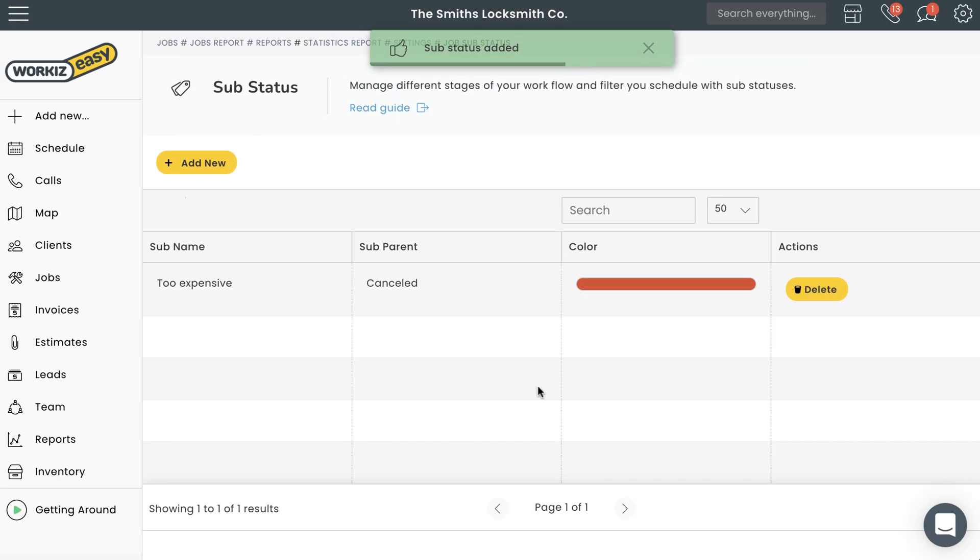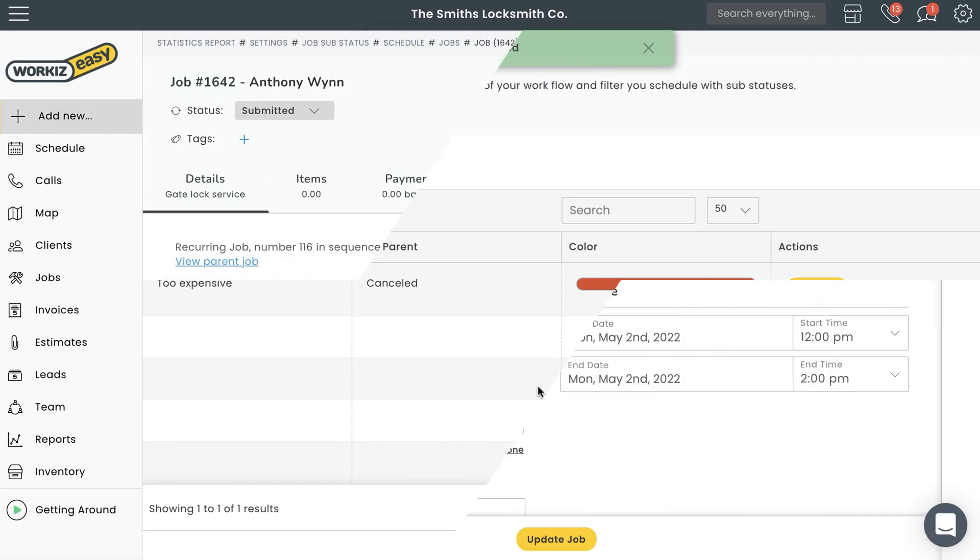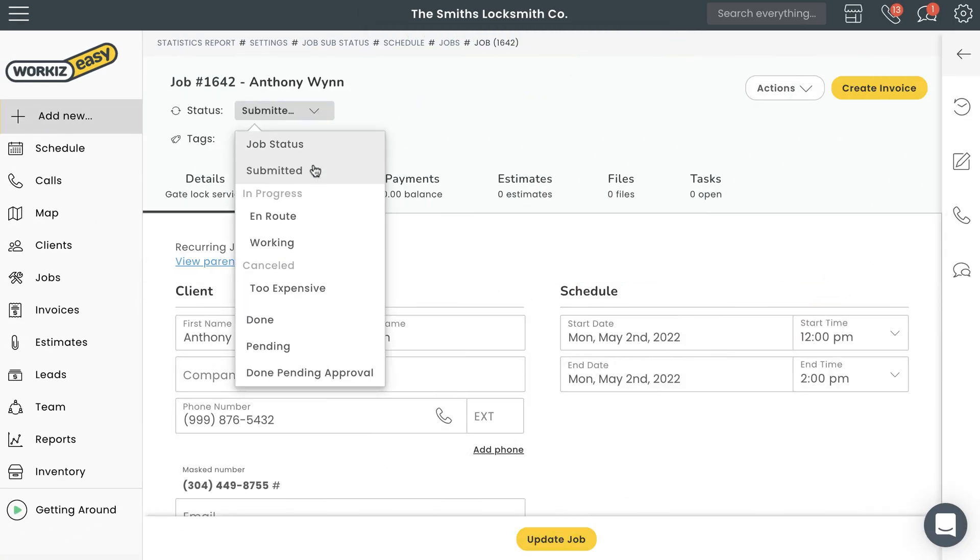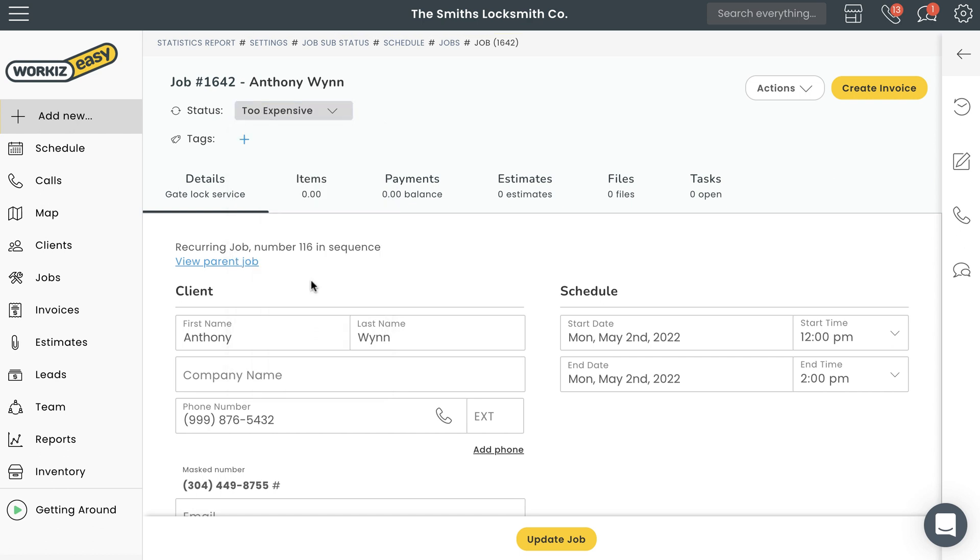Now whenever a customer decides a job we'd agreed upon is too expensive, I can update the status accordingly. This way the reports clearly indicate how many jobs were cancelled because of a high price tag versus those that were cancelled for other reasons.